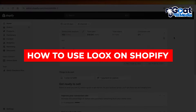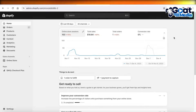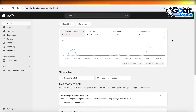How to use Loox on Shopify - a Loox tutorial for beginners. Hey guys, welcome back. In this video I'll do a step-by-step breakdown of Loox and how you can use it on Shopify, how you can import reviews, and do so much more with Loox. So let's get into it.